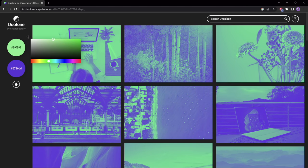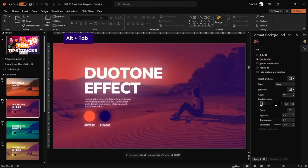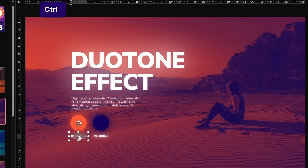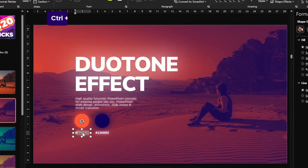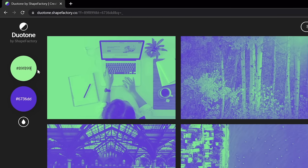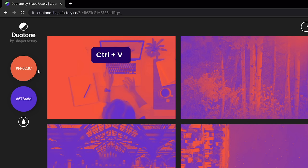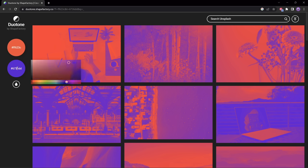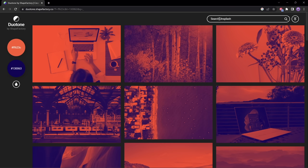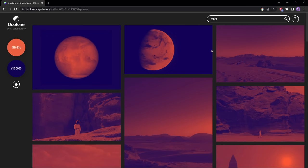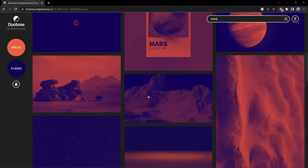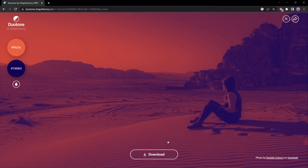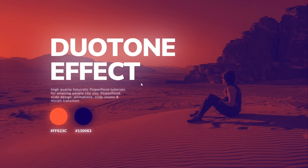I'd recommend picking one brighter color and one darker color of any hue, because otherwise there might be too little contrast. If you want to recreate a specific duotone, copy the hex values of the colors and paste them into the website. You can also type anything in the search bar — for example 'Mars' — and pick any photo you like. Click on it, click Download, and you'll get your duotone picture to insert into PowerPoint.